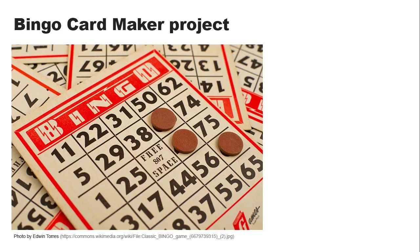The B column contains numbers in the range of 1 through 15 inclusive. The I column has numbers in the range of 16 through 30. The N column has four numbers in the range of 31 to 45, but the middle space is called the free space and contains no number.